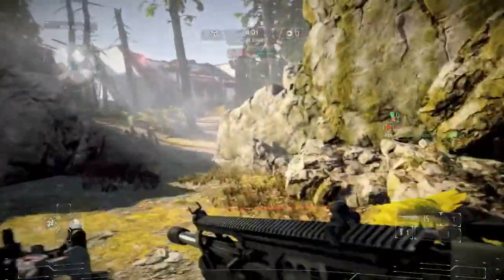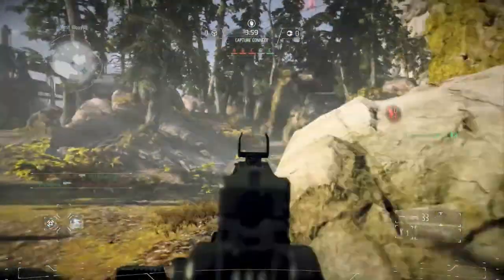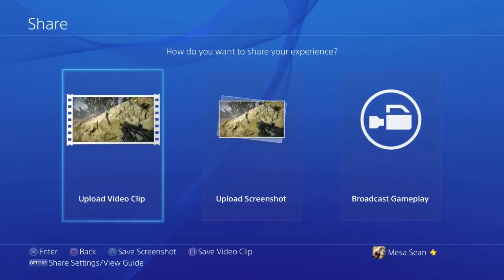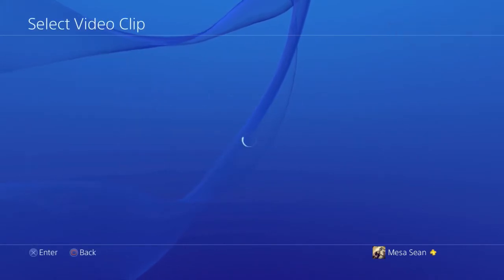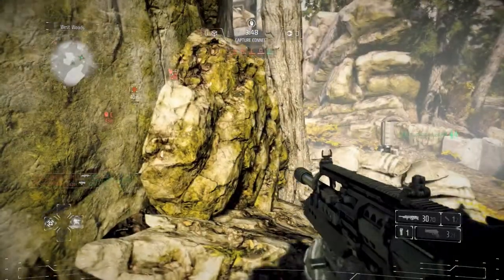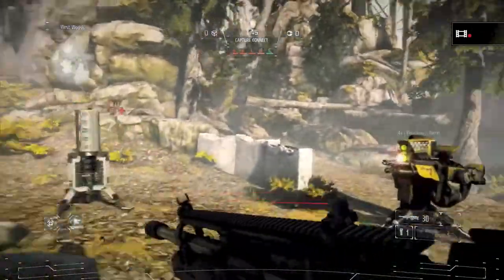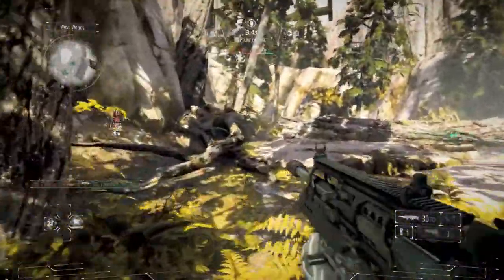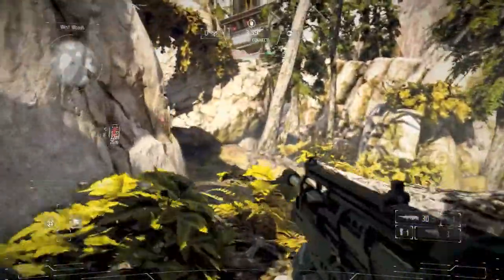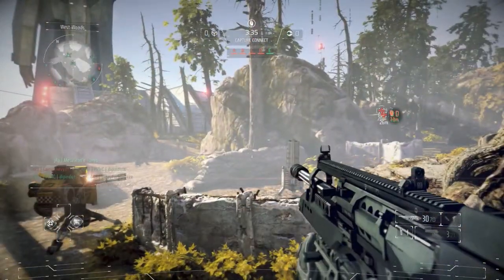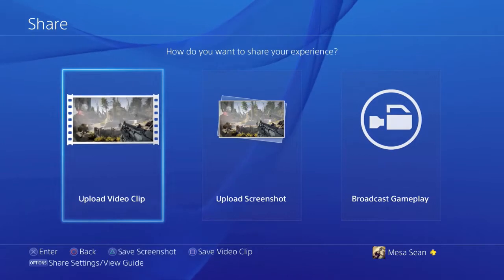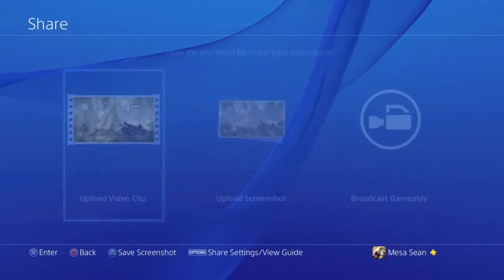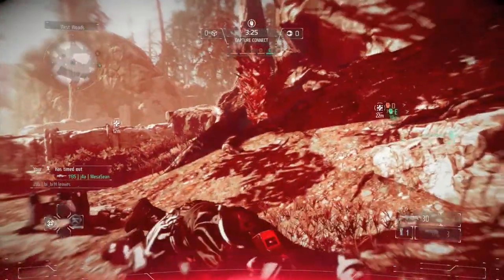Then what you want to do is once you get your clip, let's say we're just shooting at nothing. Press once on share and now choose upload clip. Wait for that video clip save thing to come back up. So then go back into your game, double tap again, and start a fresh recording.